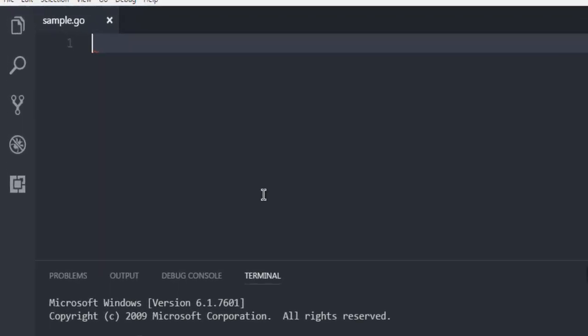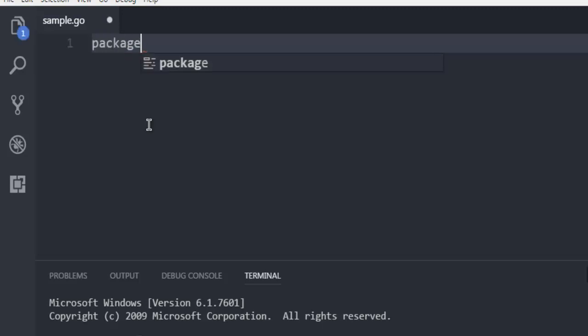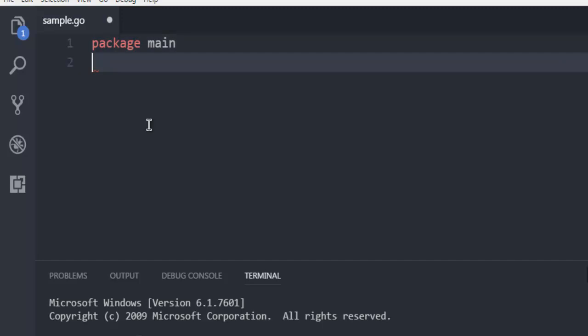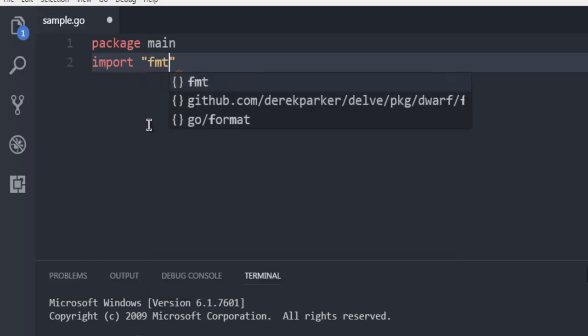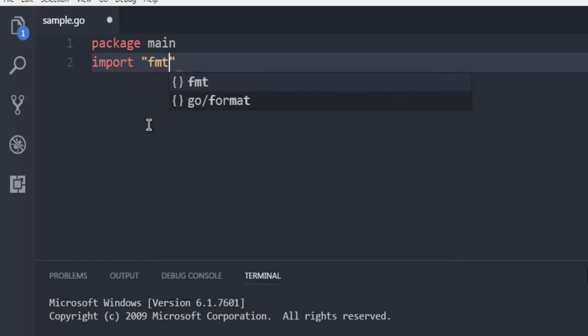Create one sample.go file in your IDE or text editor. First thing we will create one statement for our package, then we will also import the format package.